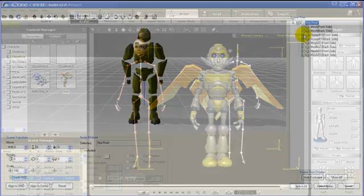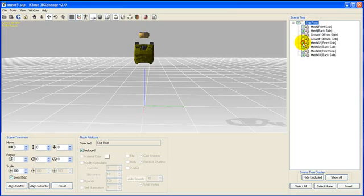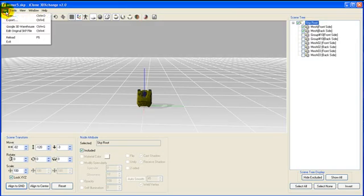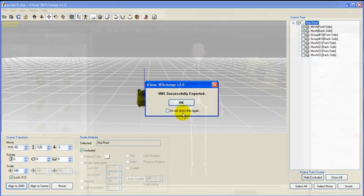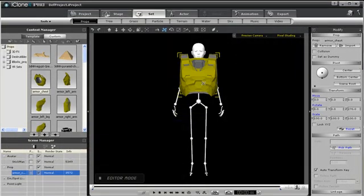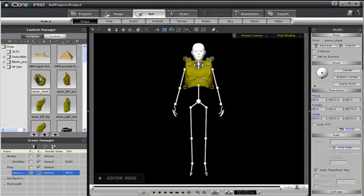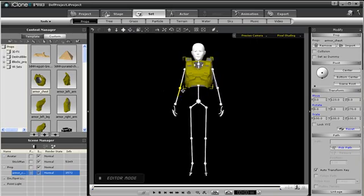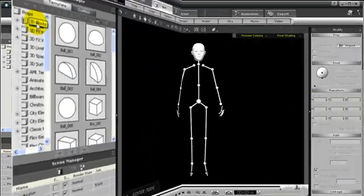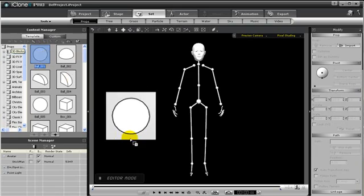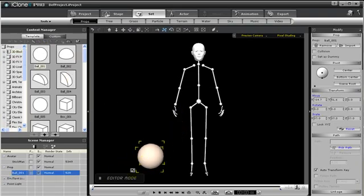To get started building a new character, just simply add in a prop. The prop can be a 3D block, or a model you created or downloaded from Google 3D Warehouse or 3D Exchange. After you have your prop in the scene, there are two ways to add the prop as an accessory to your character. For this demonstration, I will use a sphere. I will scale it down to be smaller.